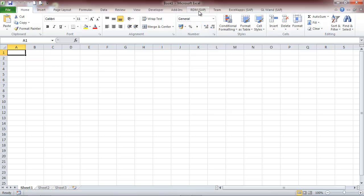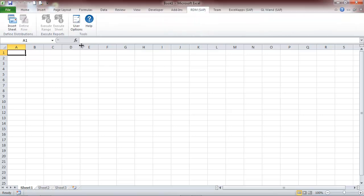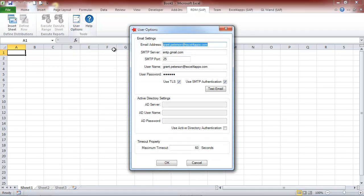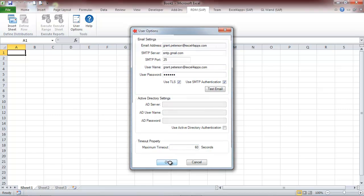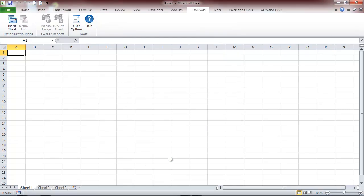The Reports Distribution Manager will assist you with distributing reports you've created with any of the Wand products. As a once-off exercise, you will need to set up your email settings so that you can distribute the reports via email.